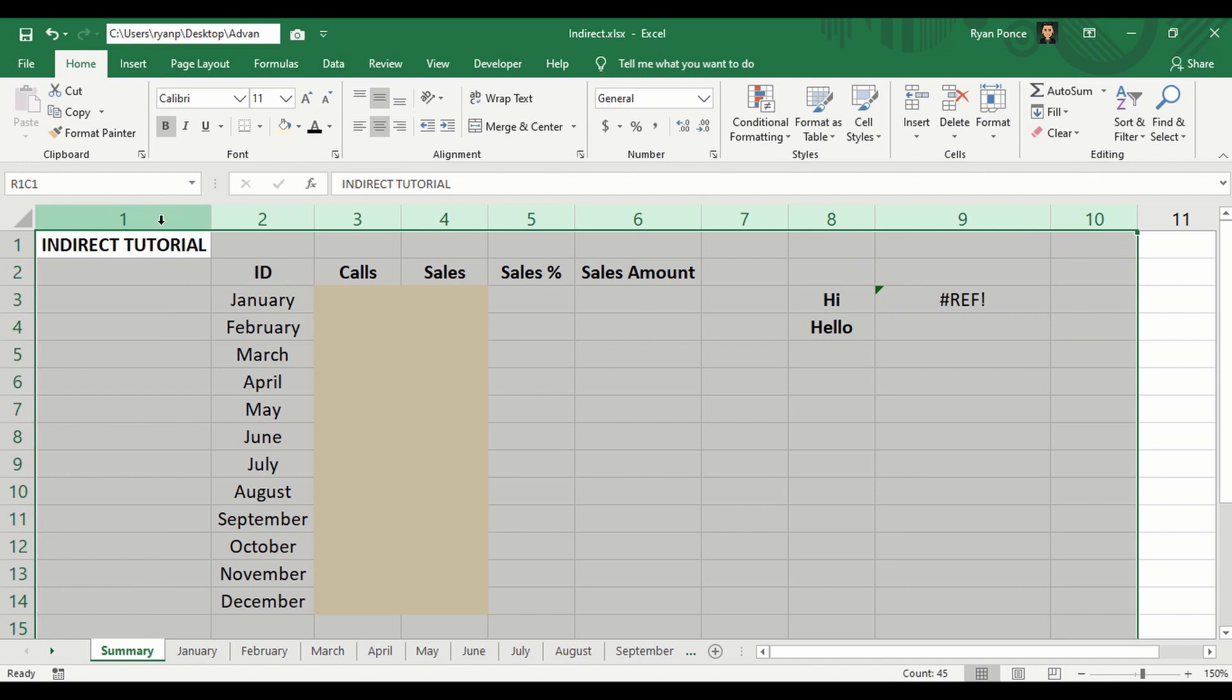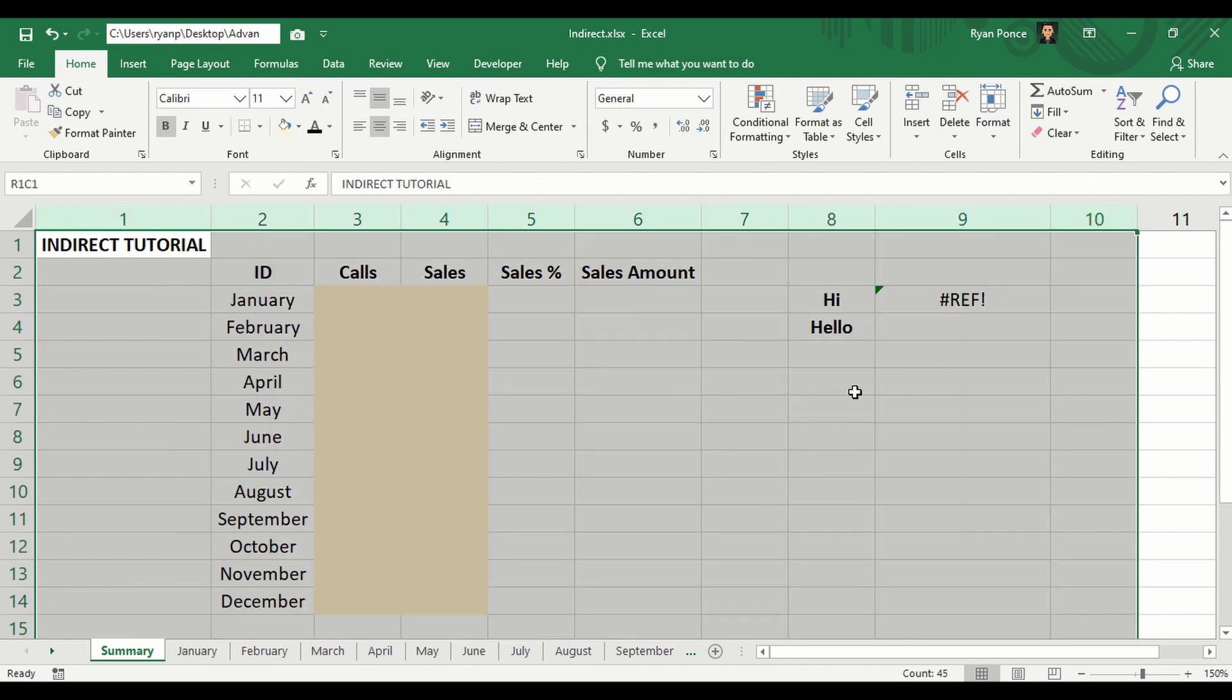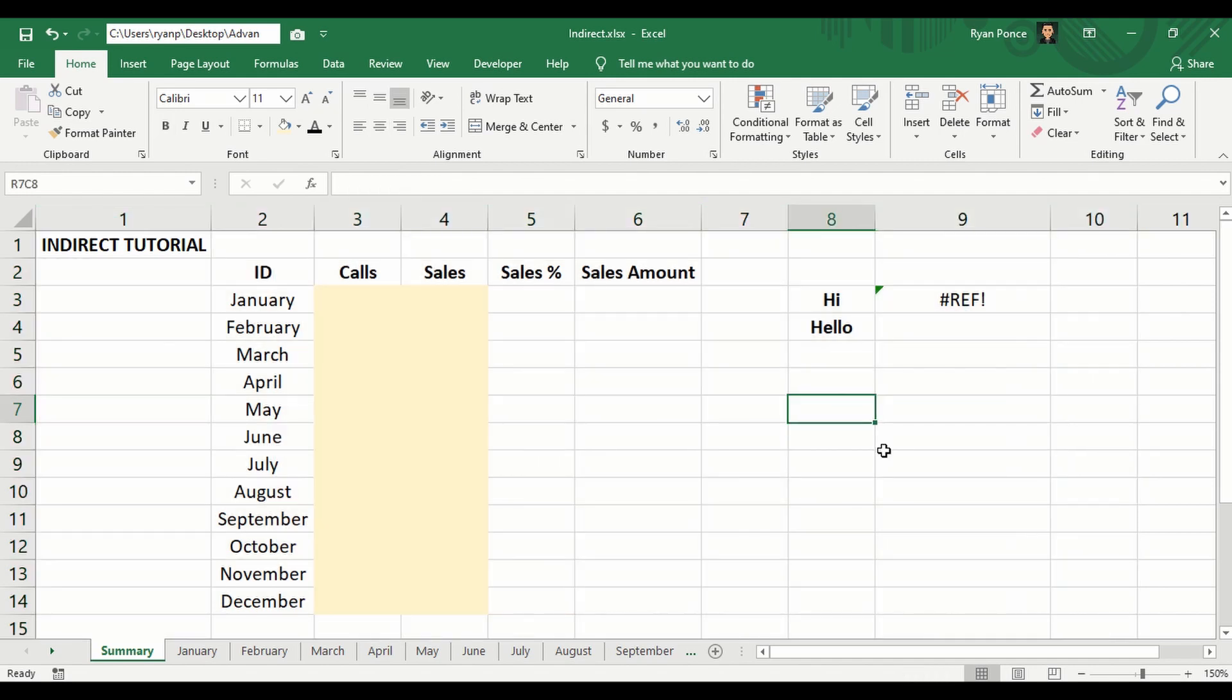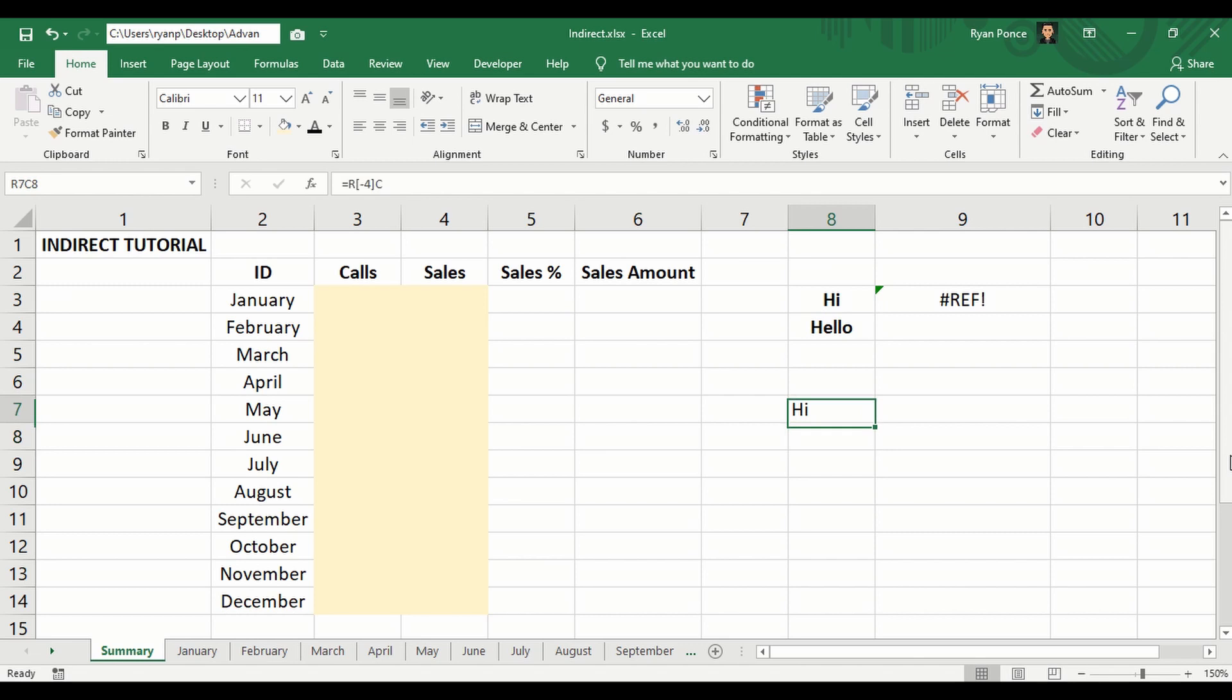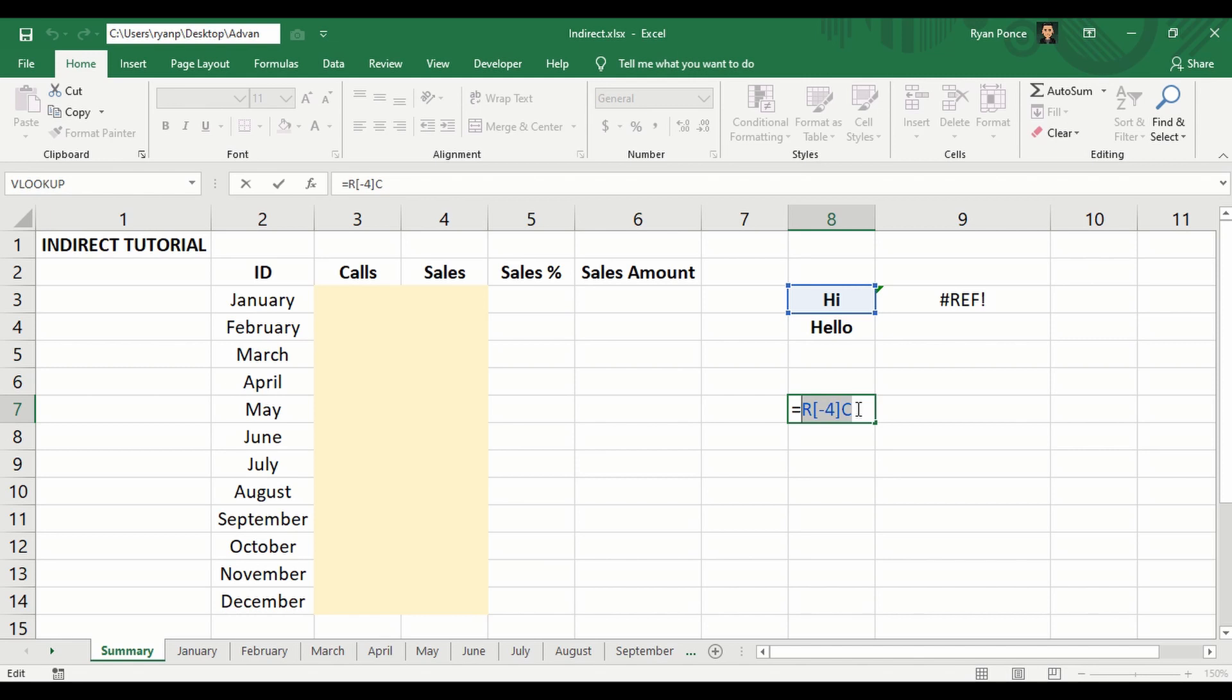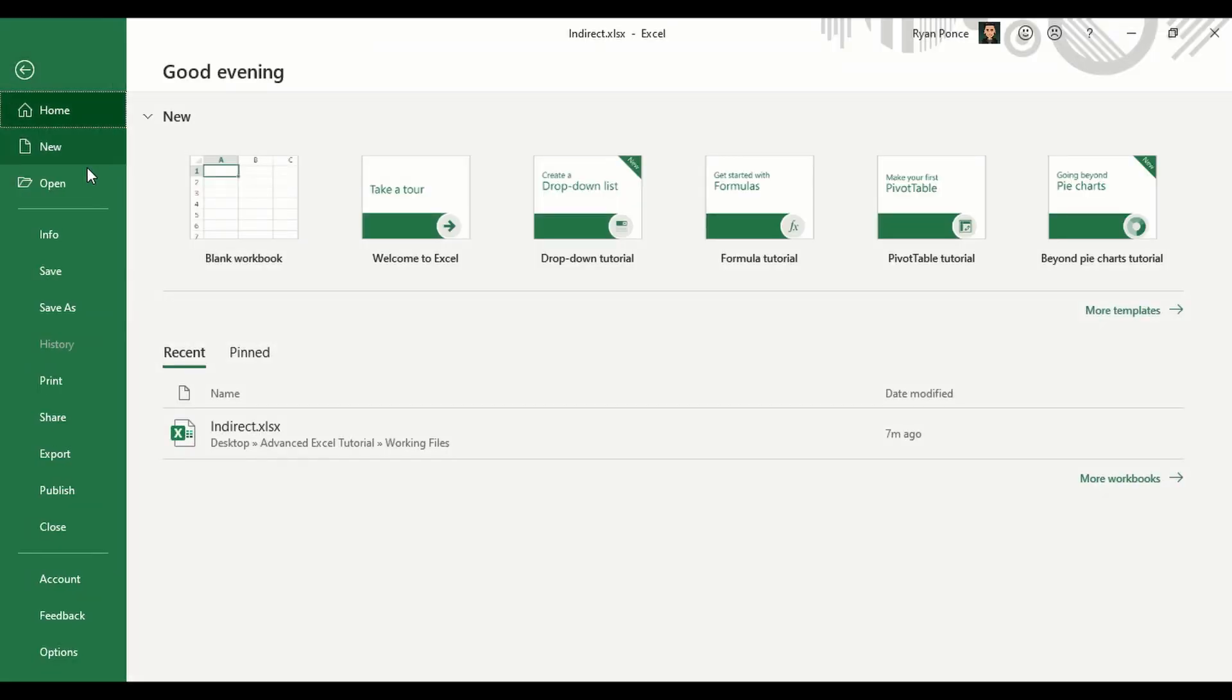If we make a formula, let's just say this into, what is this, eight three or three eight. This is the formula. It's supposed to be H3, but since we're using the R1C1 style, the formula got changed. Now let's put it back to the original format. Okay, there. So it's back to H3.